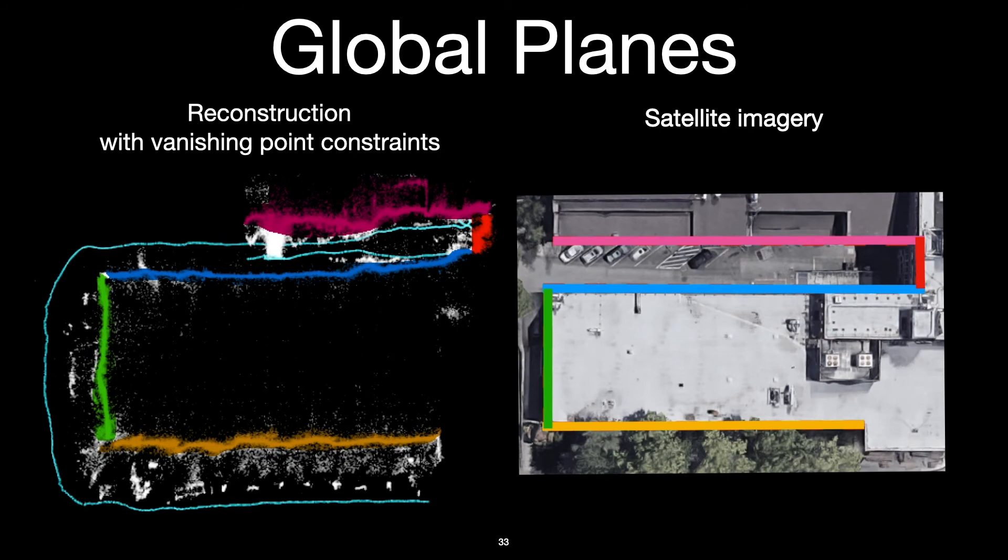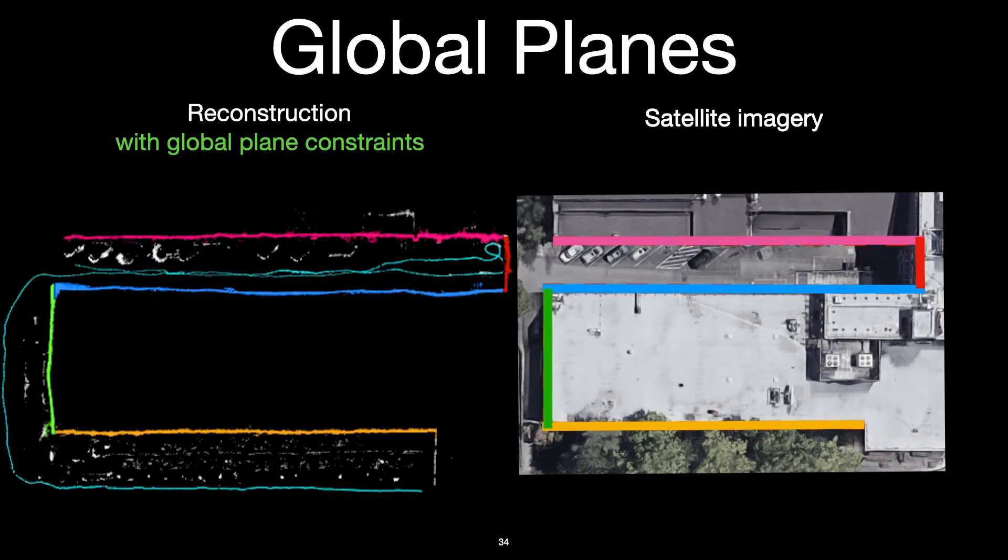So for that, we have a second extended feature, which are global planes. For each frame in the video, we can identify points which belong to global planes in the scene, and use these to constrain the position of the reconstructed camera, resulting in a significantly more accurate reconstruction.